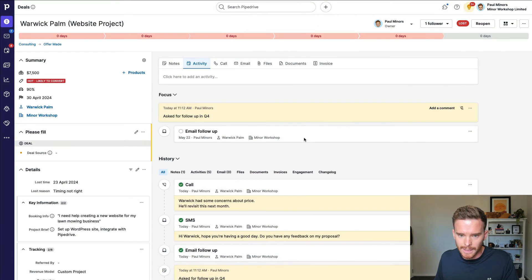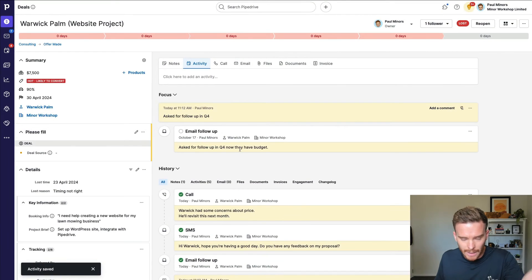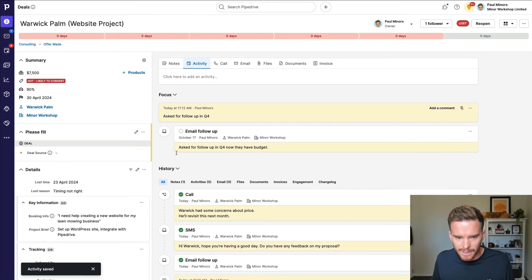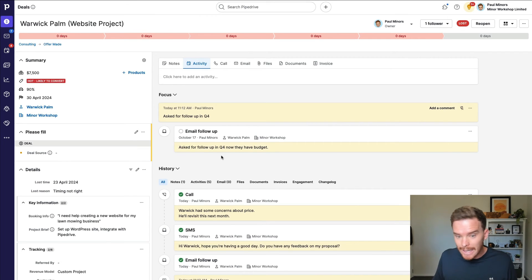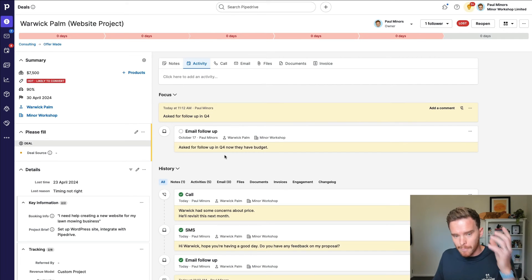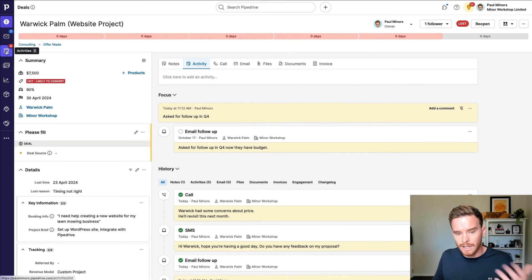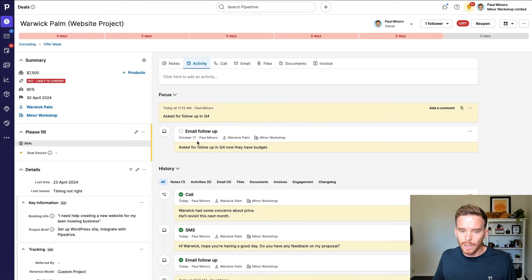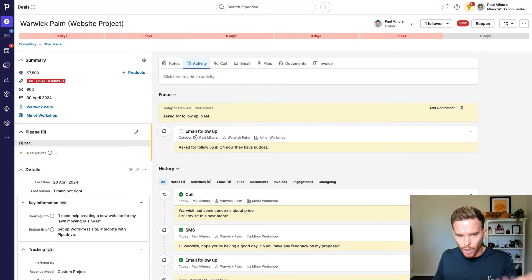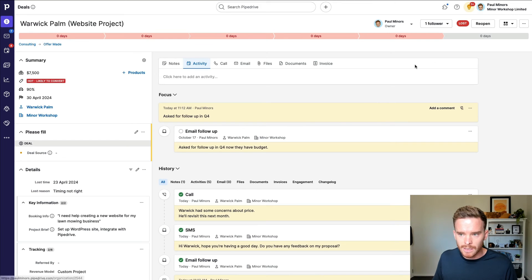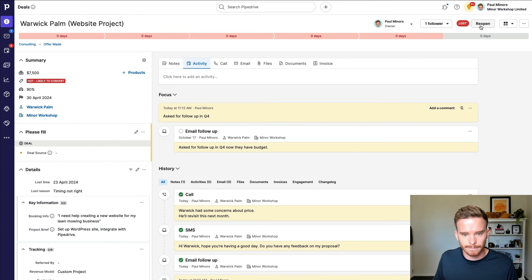He told me he'd have budget in Q4. So I'm just going to make myself aware of that when I see this later this year. And again, if I'm following that best practice of going to my activities page every single day, when I look at my activities on October 17th here, I'm going to see this follow up. I'm going to be reminded to now reach out to this person and I can reopen my deal.